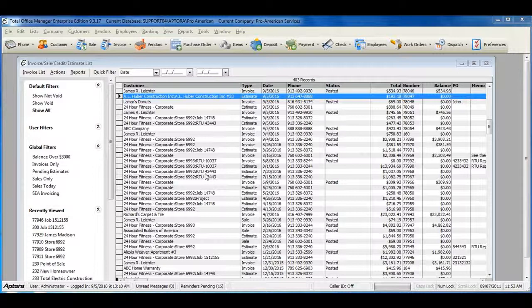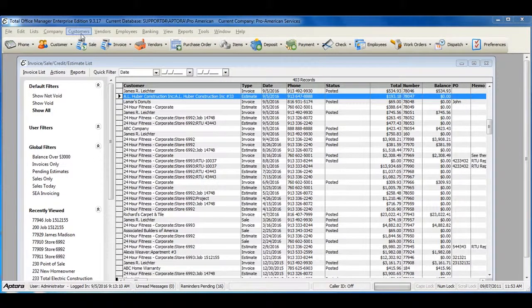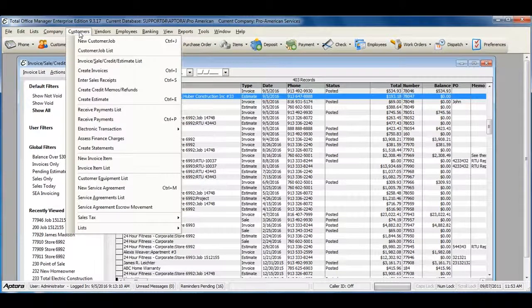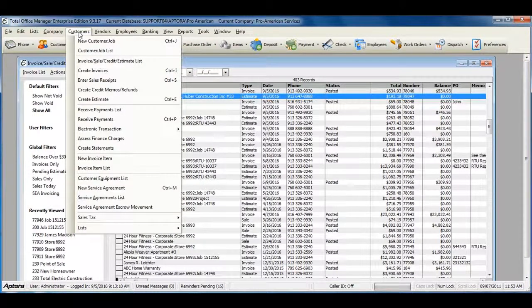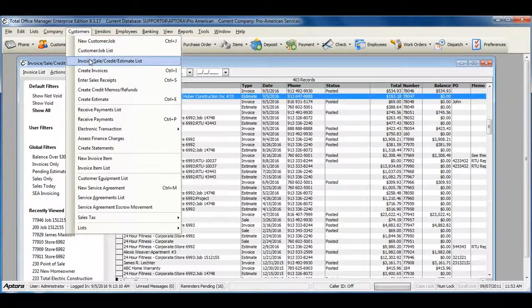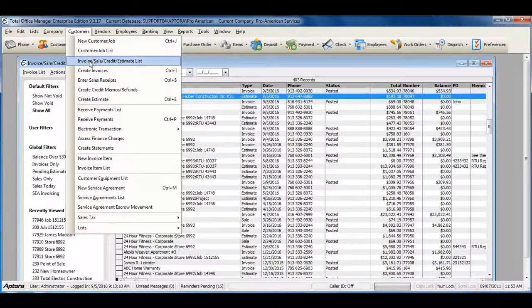To access a complete list of estimates or to create a new estimate, go to Customers from the main menu at the top, then Invoice Sale Credit Estimate List.